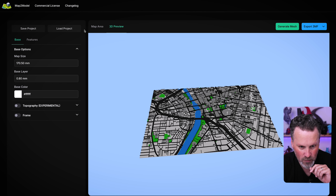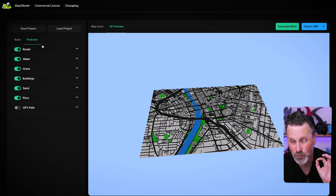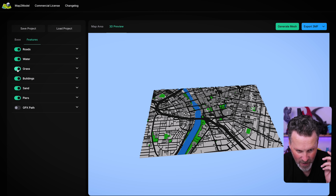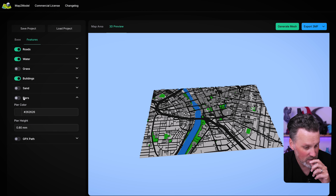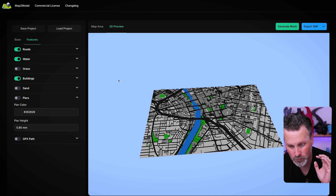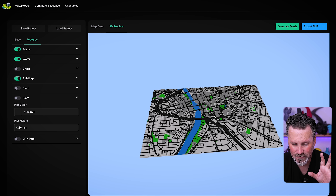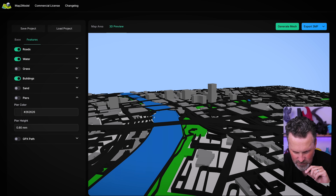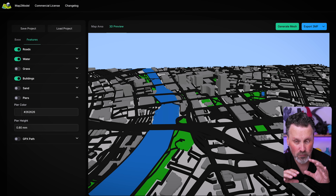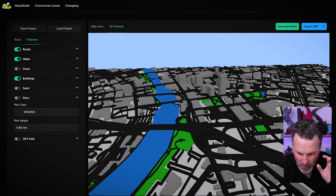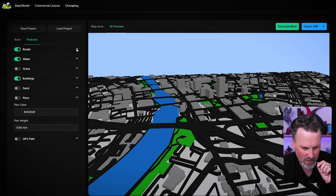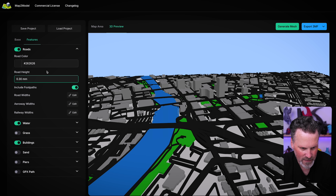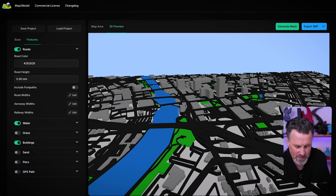Under the features on the left side, you can customize what's included — enable or disable roads, waterways, grass, sand, and piers. I'm going to turn off grass, sand, and piers. Each option can be further refined. One thing I don't like by default is that the roads are fairly tall compared to surrounding areas, which is great for large cities with tall buildings, but these roadways are just a little too high. I'm going to adjust those from 0.8 down to 0.3, and also disable footpaths to help simplify things when it renders.